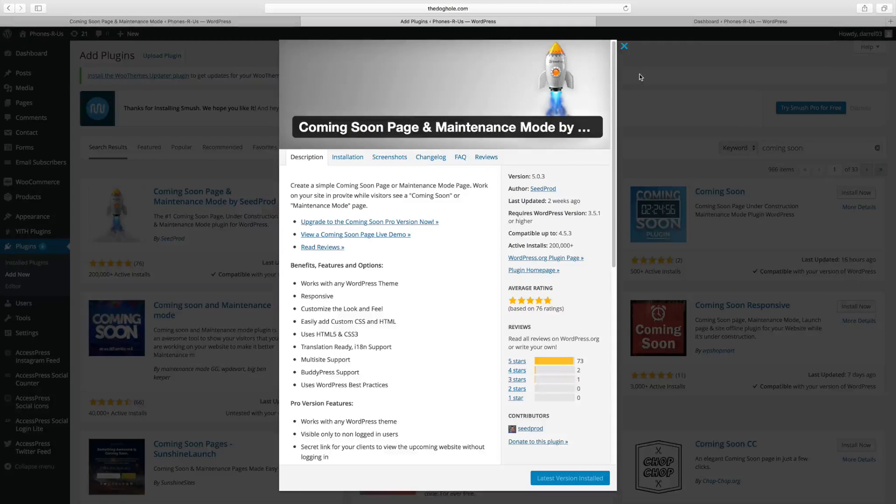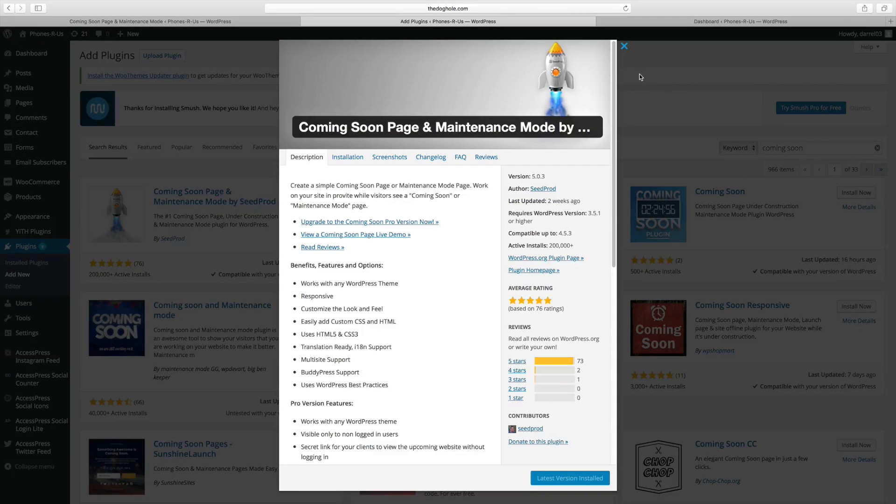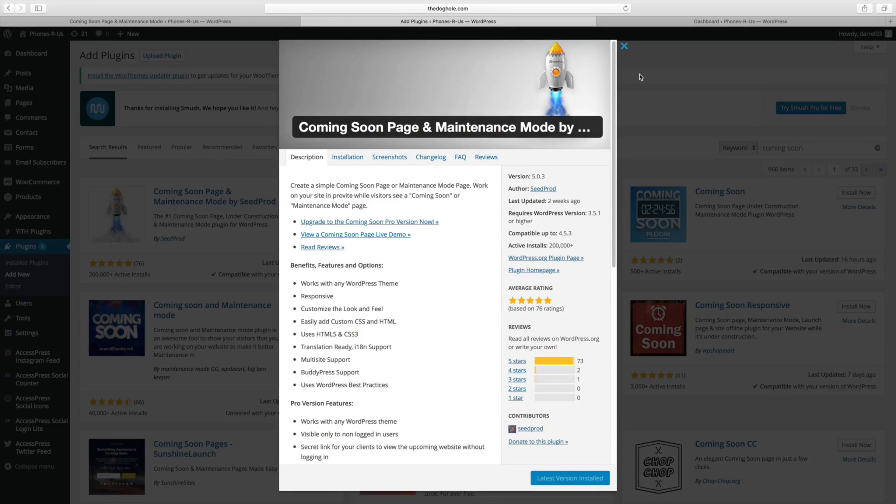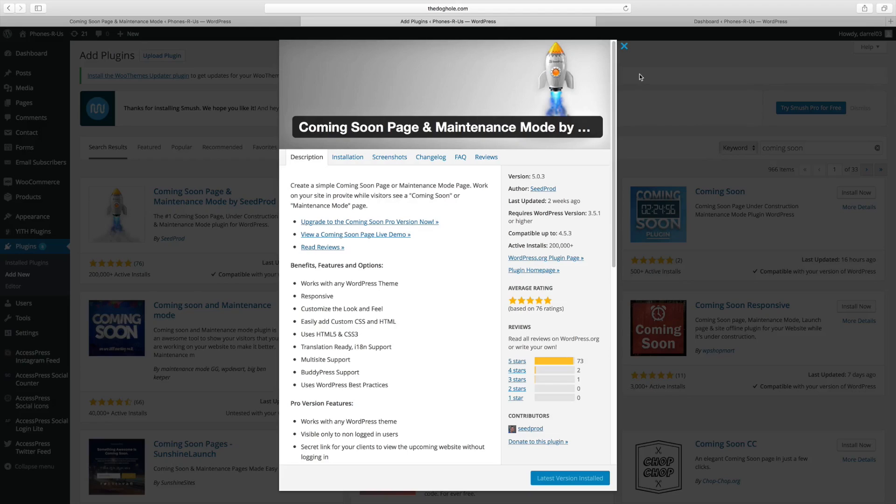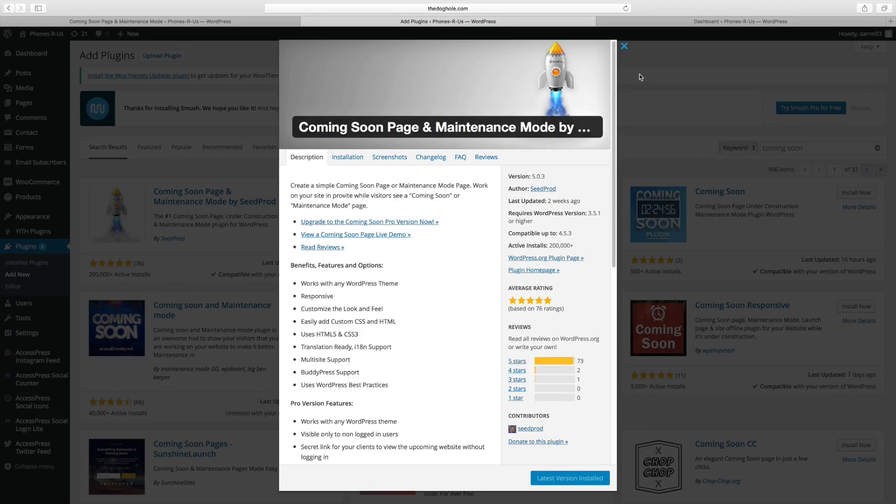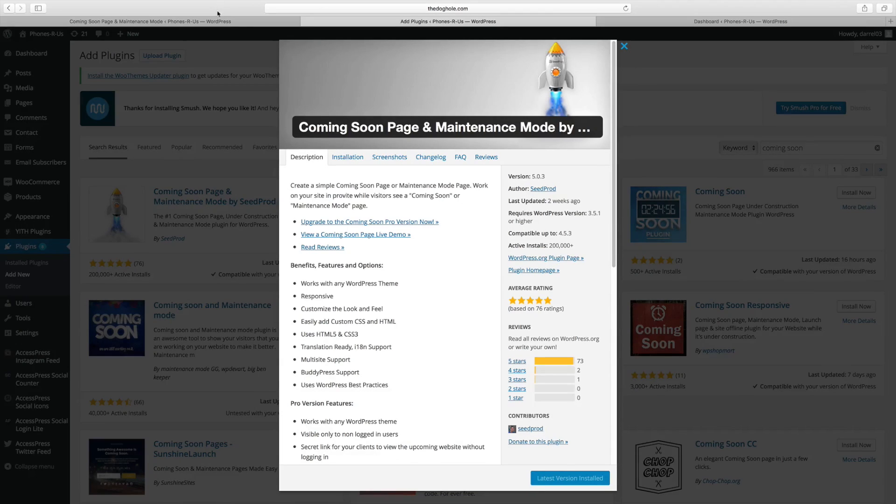So number nine on my list is Coming Soon Page and Maintenance Prod by Seedprod. Now the reason why I chose this to be number nine is because it's actually easy to use and it actually works. Trust me, there's a lot of plugins out there that don't work or actually are really difficult to use. This plugin is very simple to use.